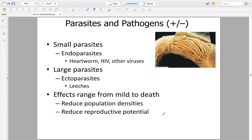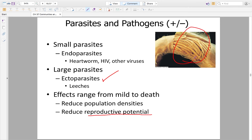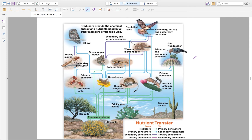Parasites and pathogens are things that make you sick. An endoparasite can be something like a heartworm, HIV, other viruses, or bacterial infections — typically small. Large parasites, or ectoparasites, include leeches and the lamprey. They can have effects ranging from mild to death, can reduce a population's density, and can affect reproductive potential depending on what the parasite or pathogen is.